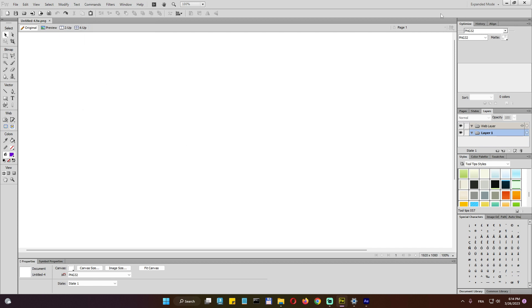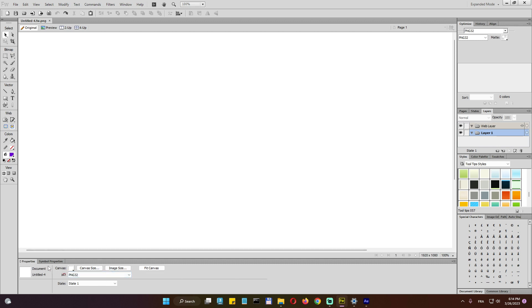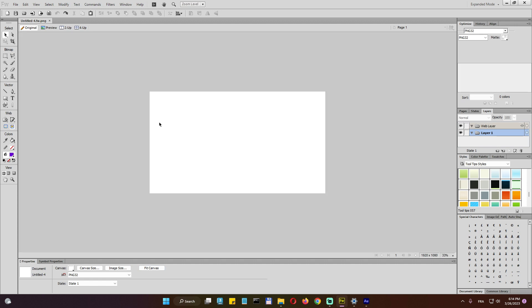So yeah, that's pretty much it about the menu on top. And as you can see there is a zoom here, you can specify it manually. Now here, there is the properties for this current document.